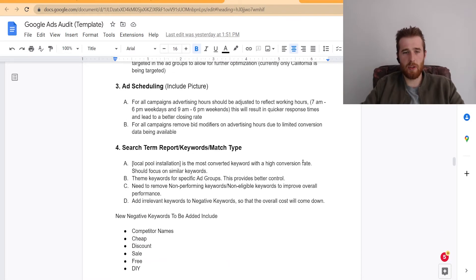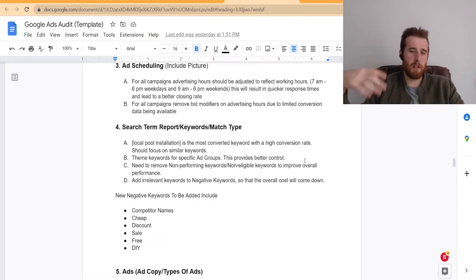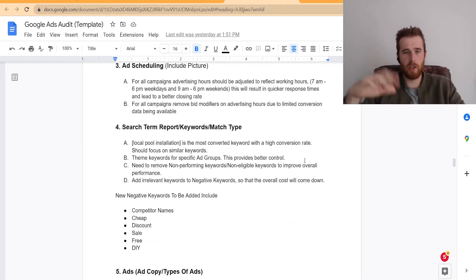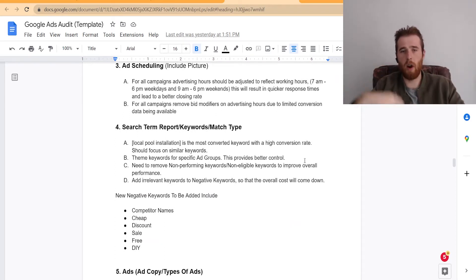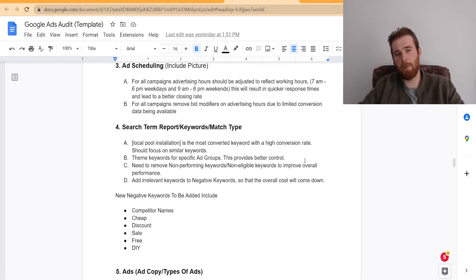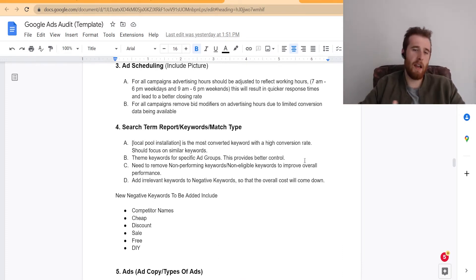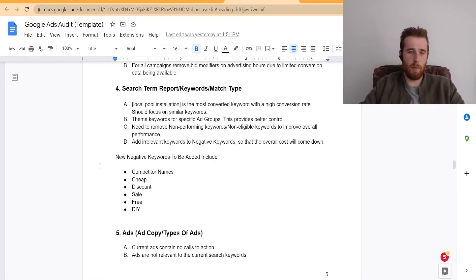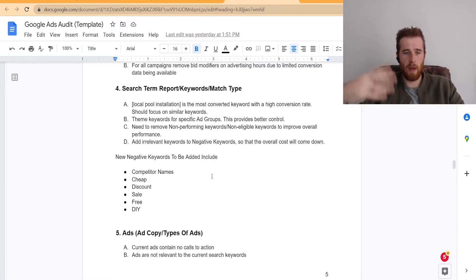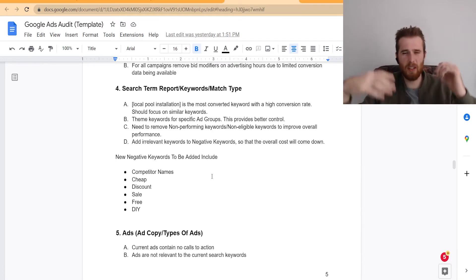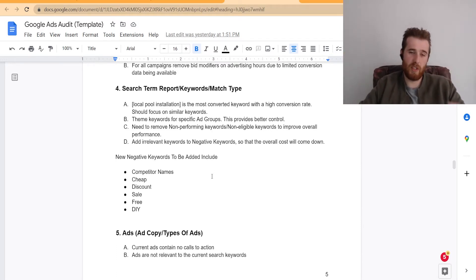The next thing is the actual search terms, keywords, and match types. So that allows us to really just break down all the granular stuff. Are we going after the right keywords? Are we using the right match types? What is the search term report looking like? Are they optimizing? Are they adding negatives? What are they doing? These are some of the negatives we would consider adding. Competitor names, cheap, discount, sale, free, DIY, stuff we don't want to be appearing for for almost every single business.